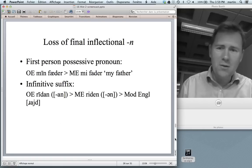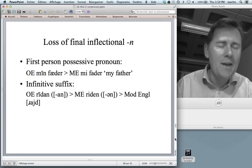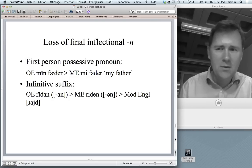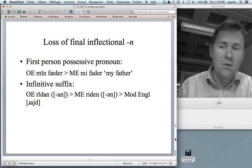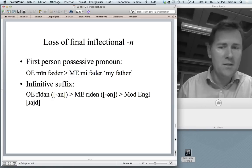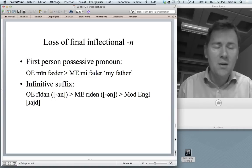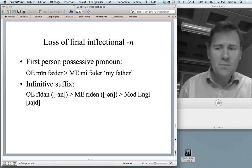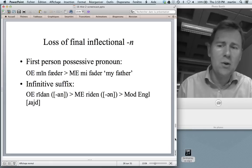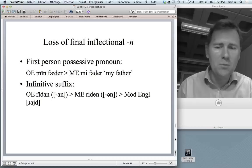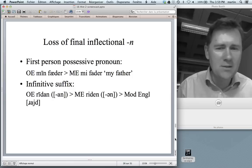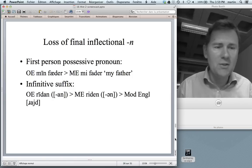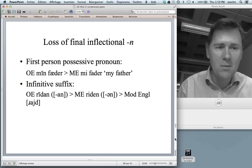Another story of loss is the loss of final inflectional endings across different grammatical categories. For instance, we see a loss of -n in first person possessive pronouns — 'mīn fæder' turns to 'me father' in Middle English and becomes 'my father' in present-day English. The same thing happens in the infinitive suffix: Old English 'rīdan' turns into Middle English 'reden,' and then modern English gets rid of the nasal altogether and changes the vowel to 'ride' — which I'll talk about in the next video.